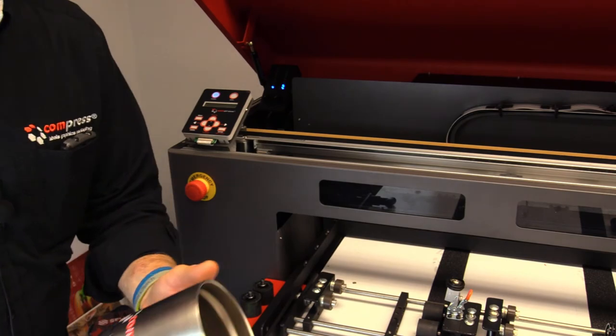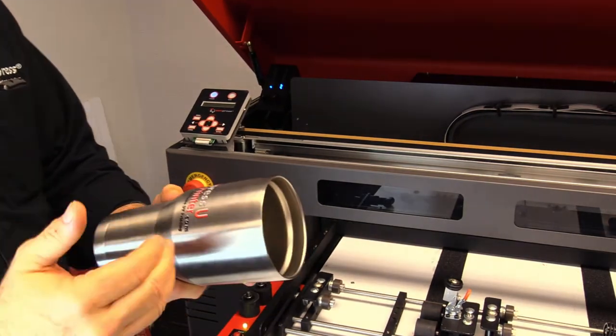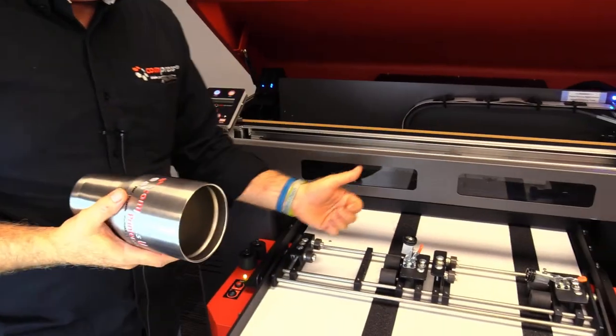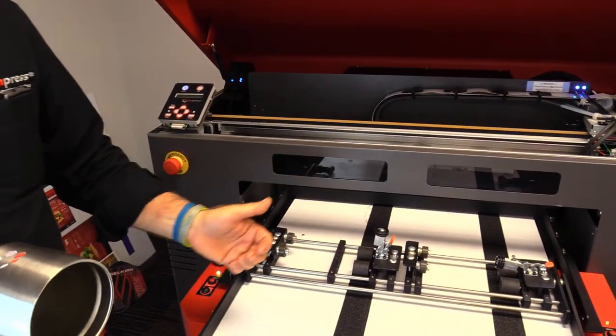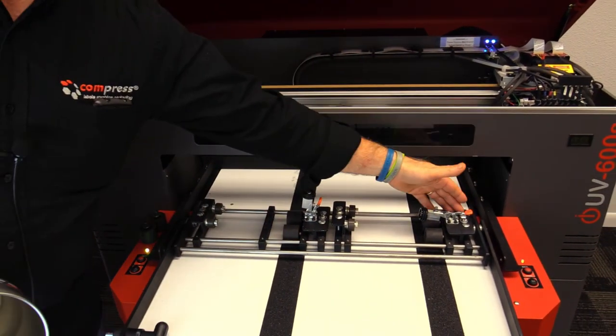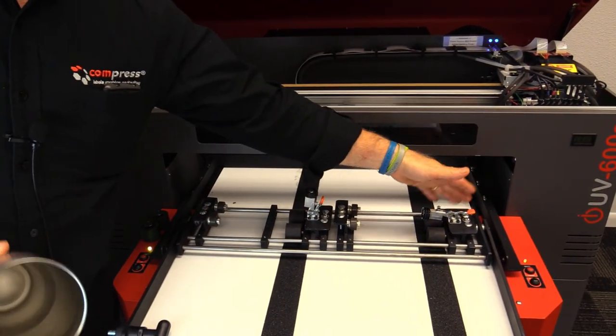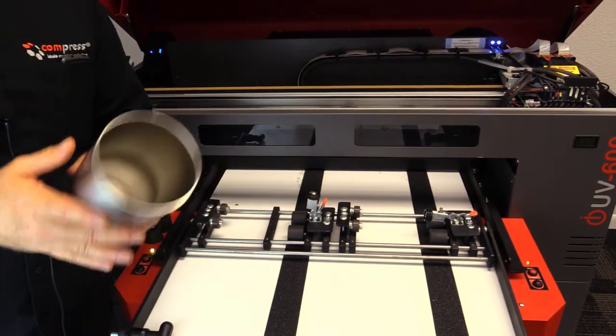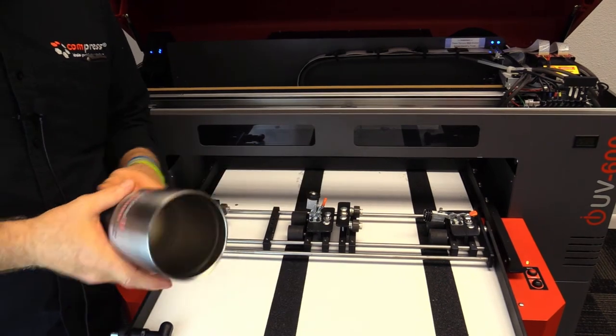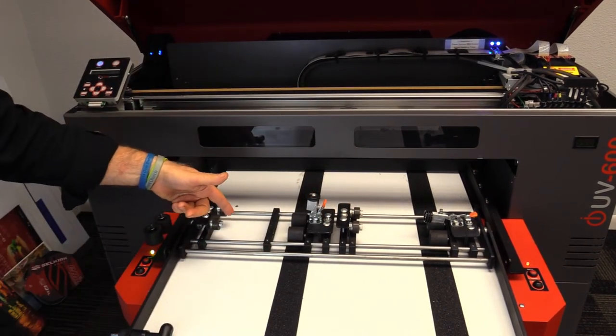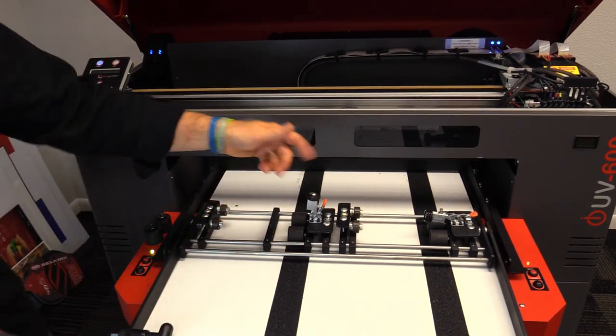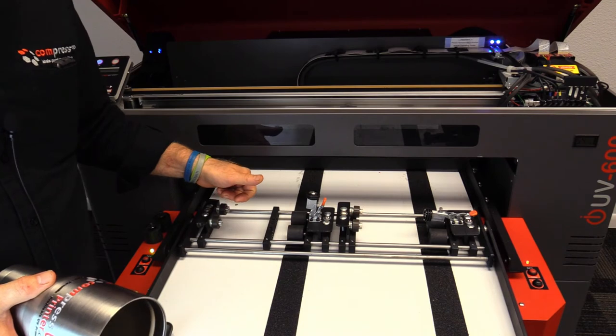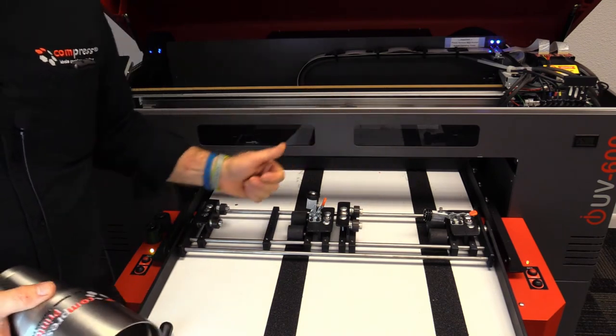If you want to print on two tumblers, what I recommend you do is work on this side first and get it dialed in. Once you've got that one adjusted, go ahead and put a second cup on, just print to this side, and then you can print two of them up at a time.